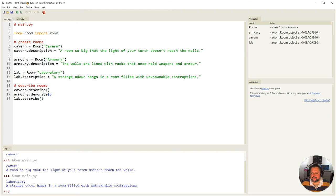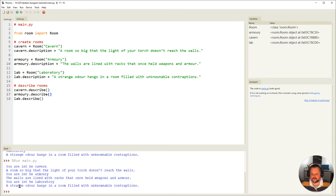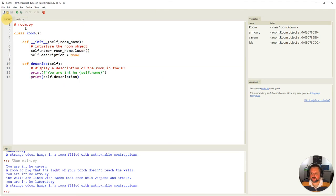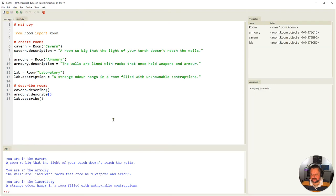Now if I run that, it should work. You are in the cavern — well, I need to fix the typo — you're in the armory, and they're all bunched together. So I'll come back to room.py and fix the typo, and also add a newline at the beginning to put a spare line between each one. Saving with Ctrl+S and pressing play.